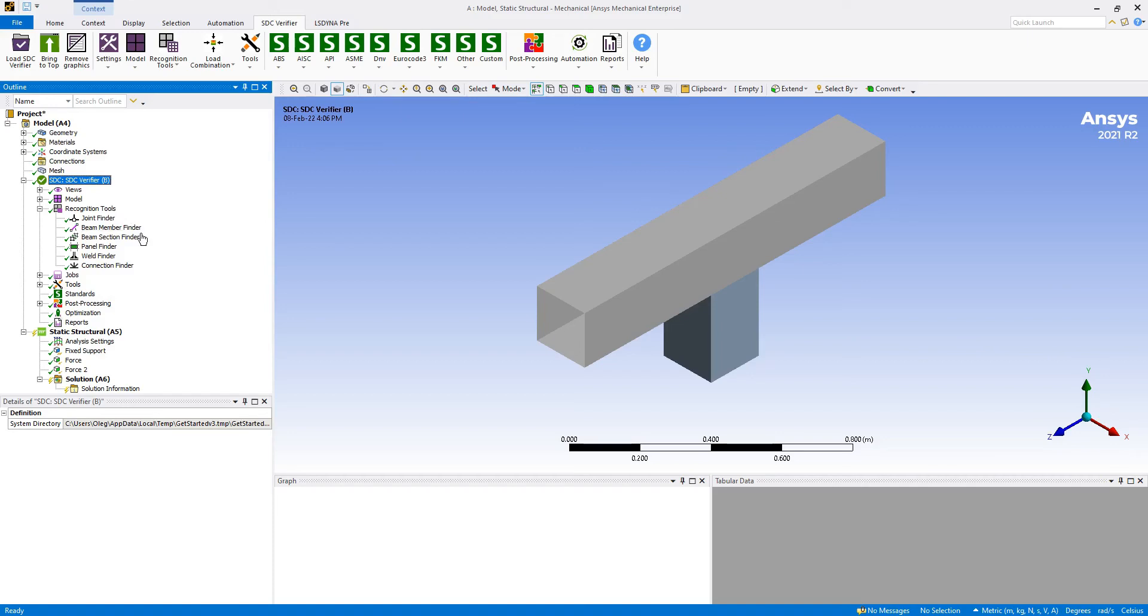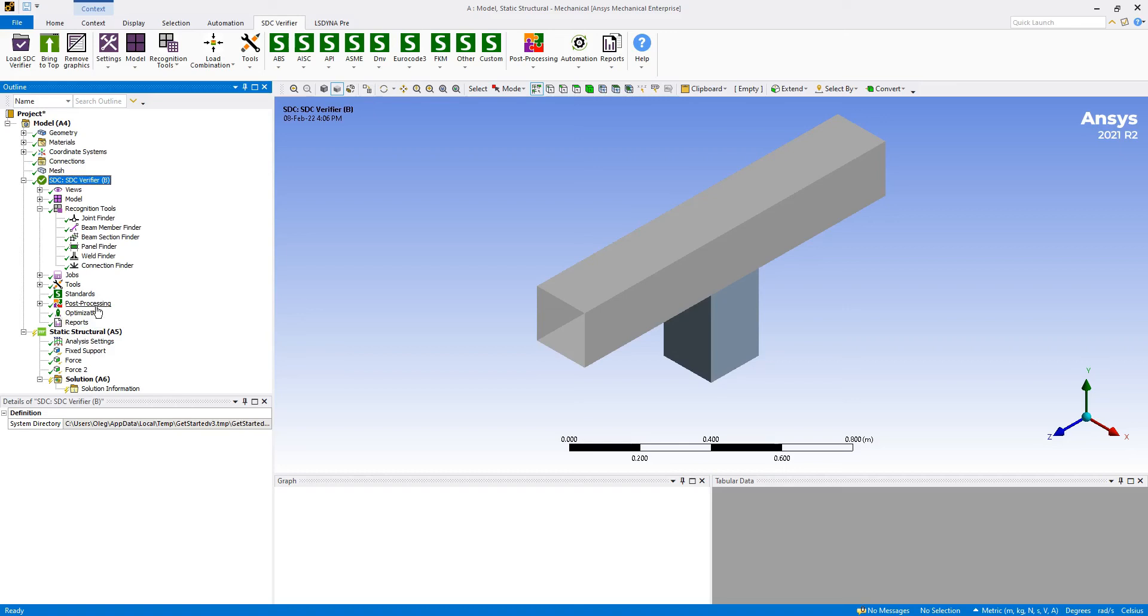It can find beam members, beam sections, panels, welds, and connections automatically in our FEA model. Of course there is a list of jobs, there are pre-processing tools, post-processing tools, there is optimization and automatic reporting.